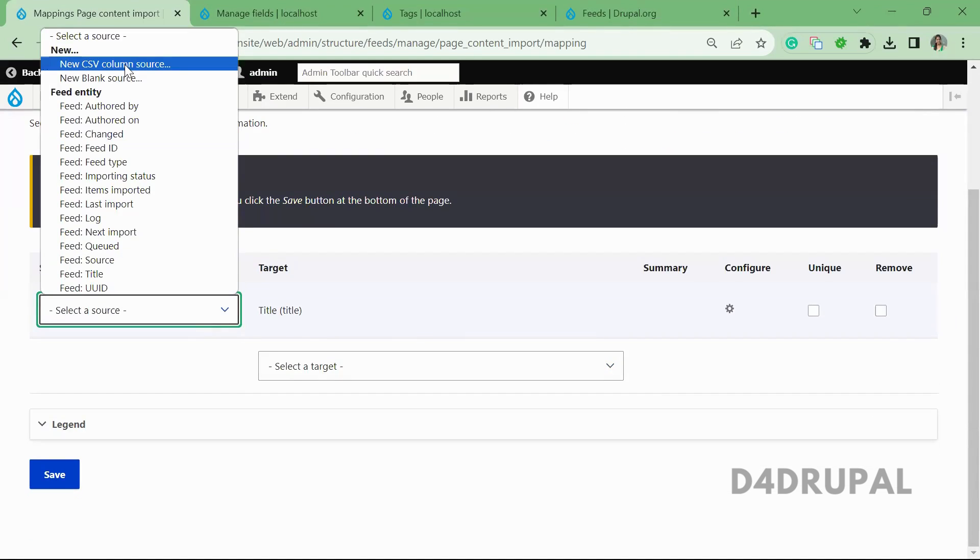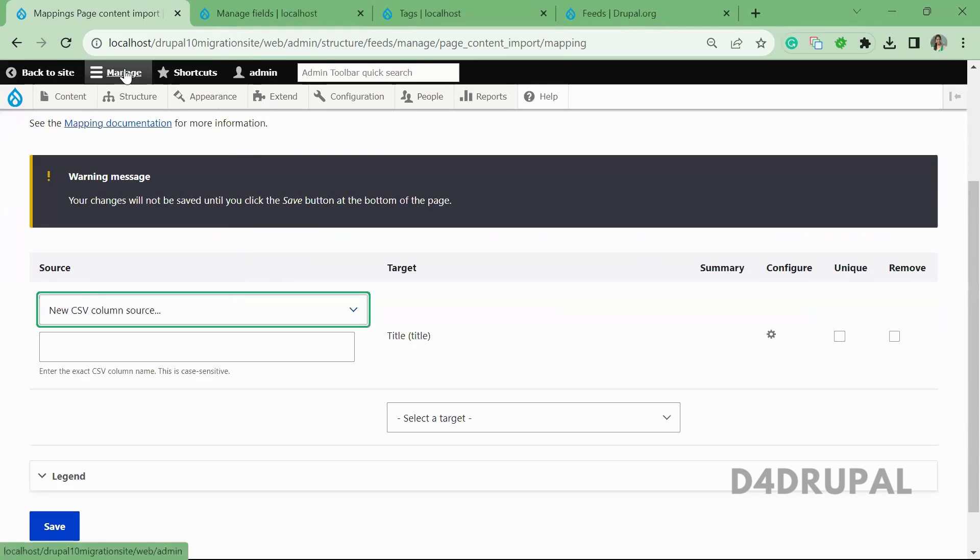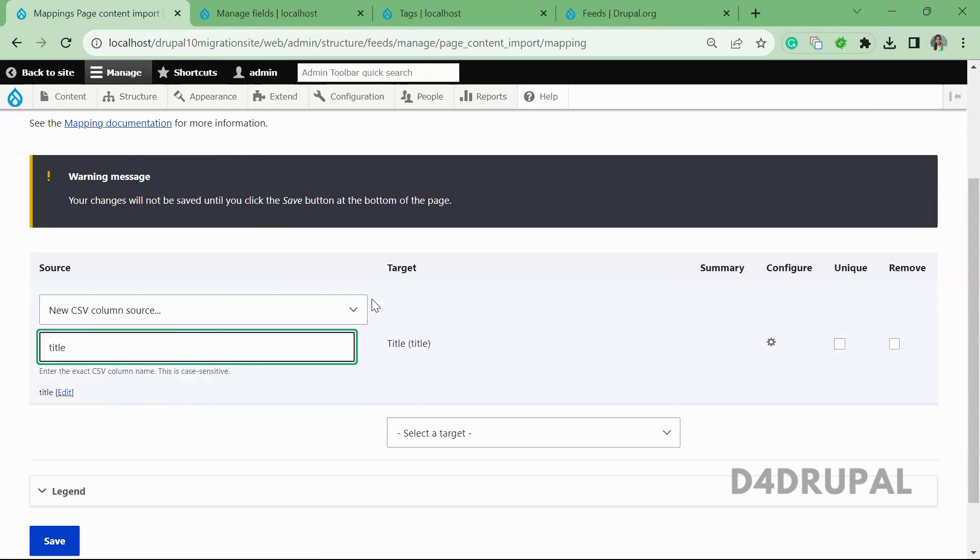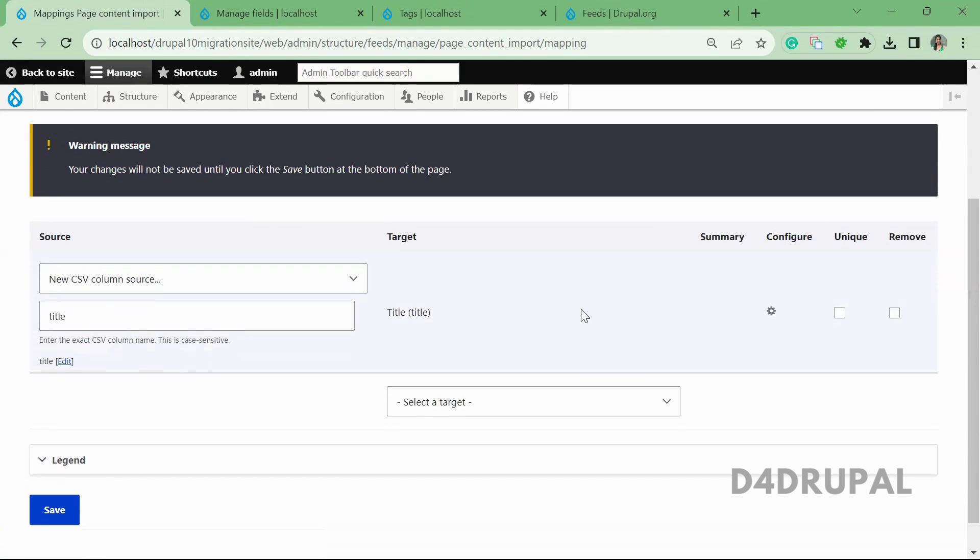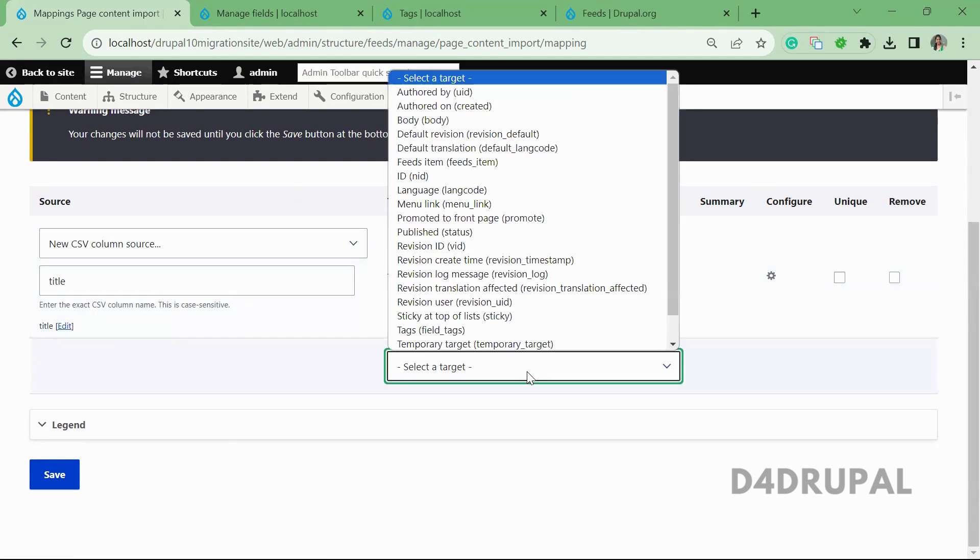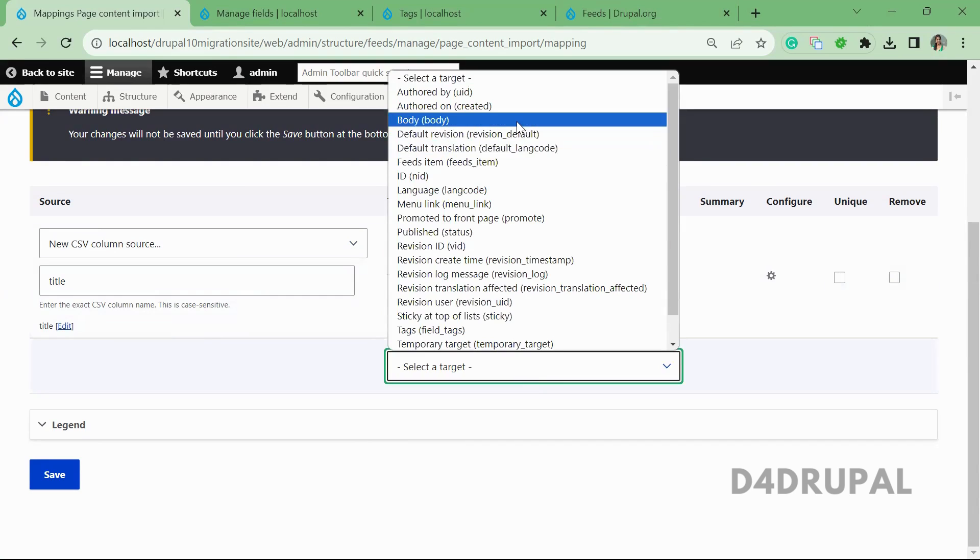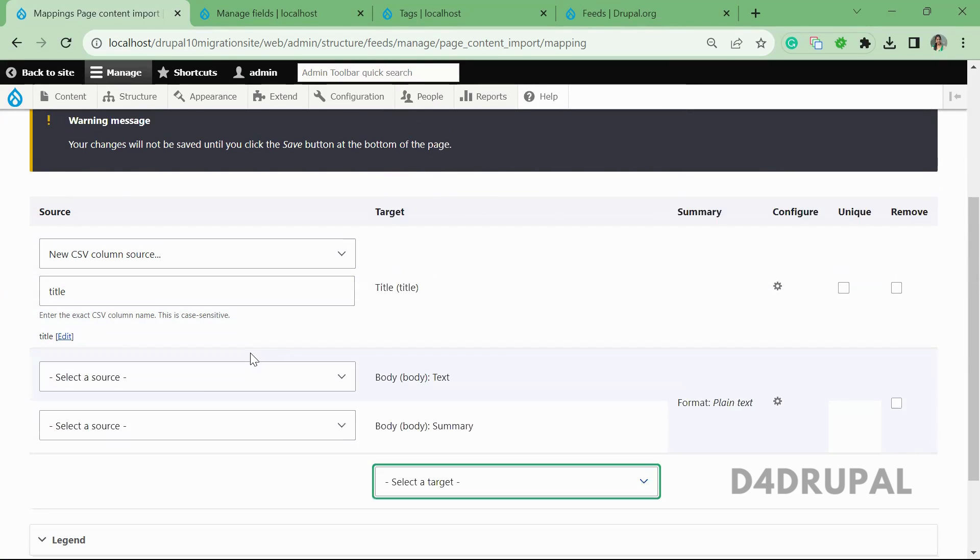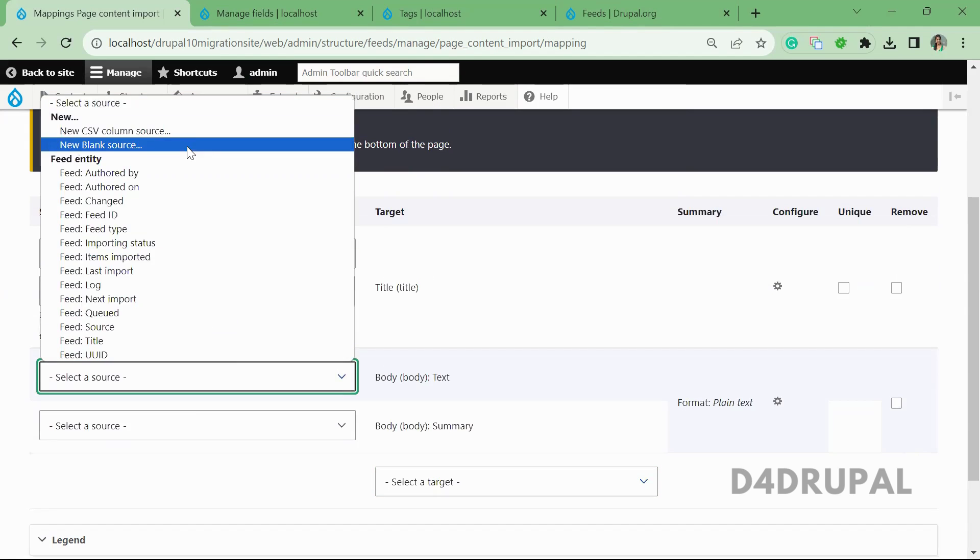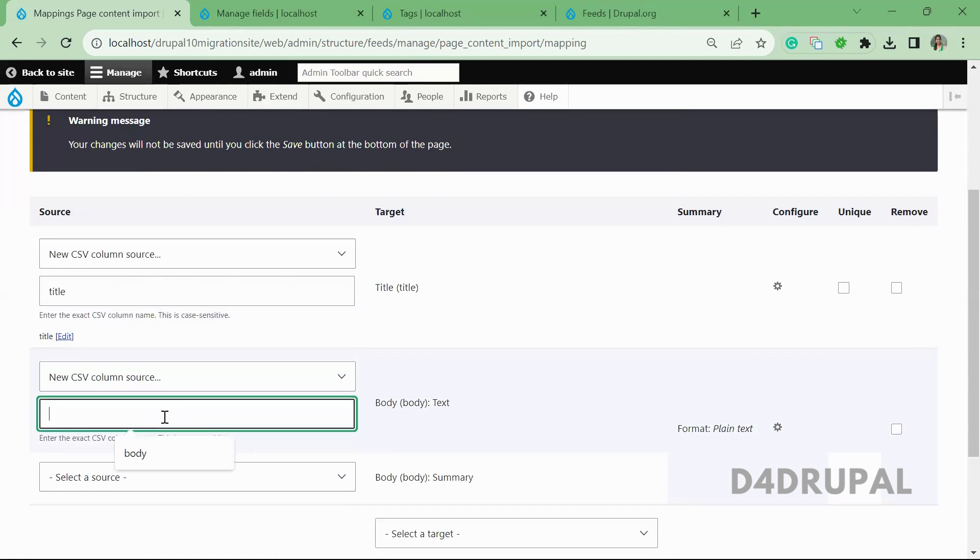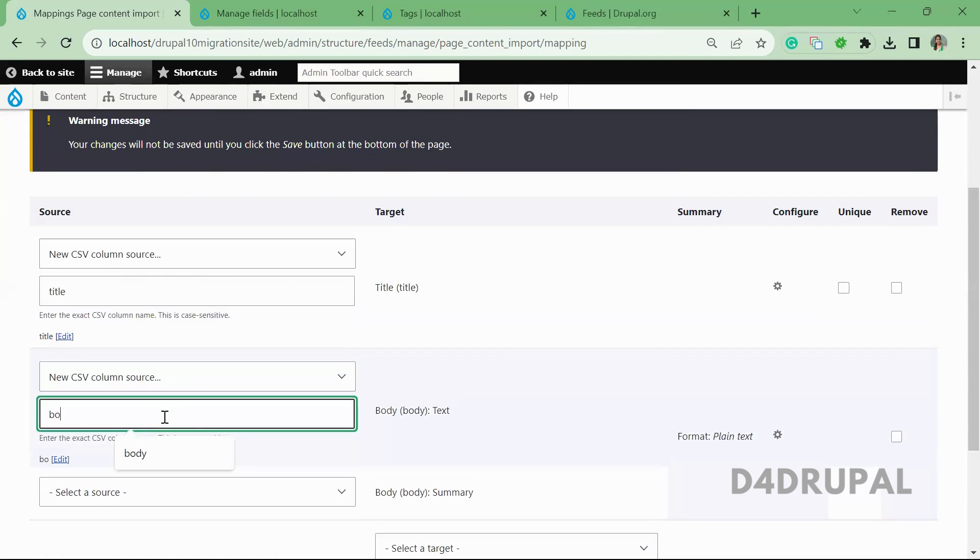give a source. So it will be new CSV column source, and that is title. And if you want to make it unique, you can select unique. And then next, body field. So the column name will be body.